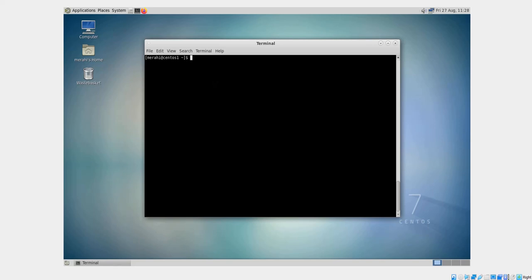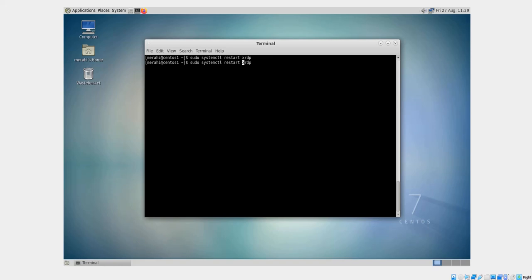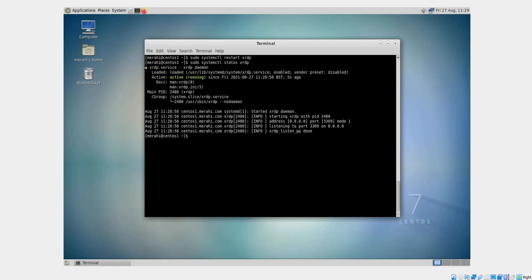If you have changed anything in the configuration file of the XRDP service, you would have to restart it to allow the kernel to take those changes into consideration. You can do it using this command: systemctl restart xrdp. Then check the status of the service again, and it is running.